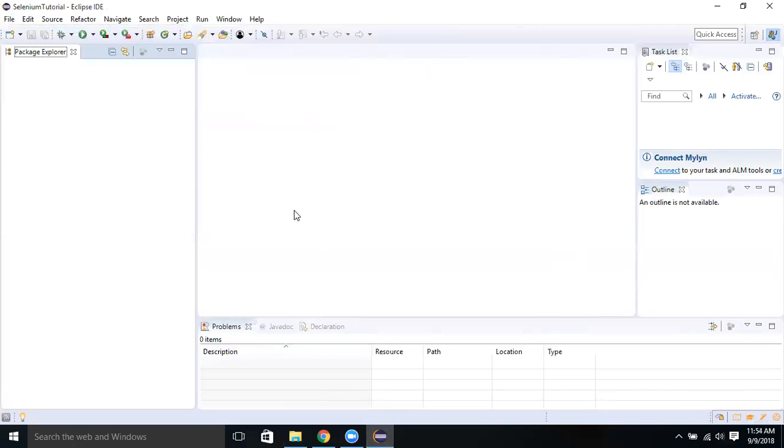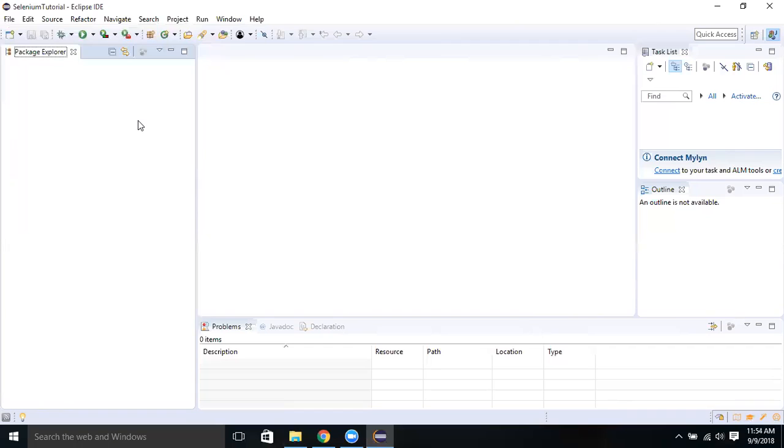And now we can start writing our scripts. We can create our project and we can start writing our test automation scripts. Thanks for watching this session. In the next session, we will learn about how to create a package, create a class, and start writing and automating some scripts. Thanks for watching this session.